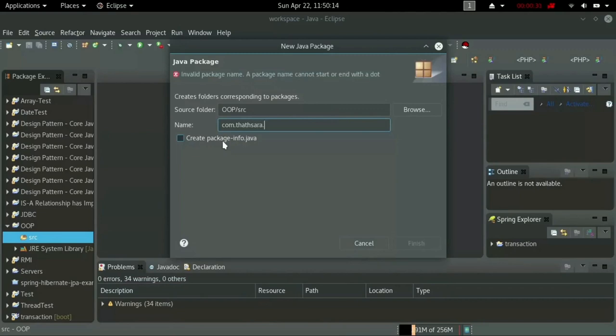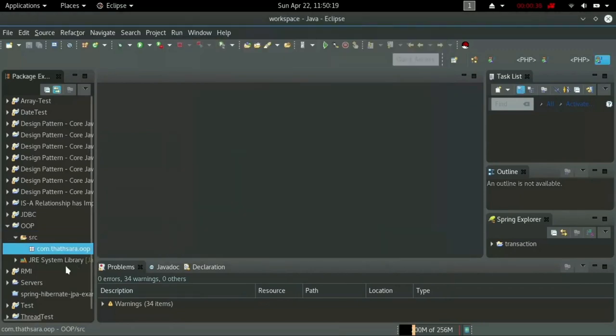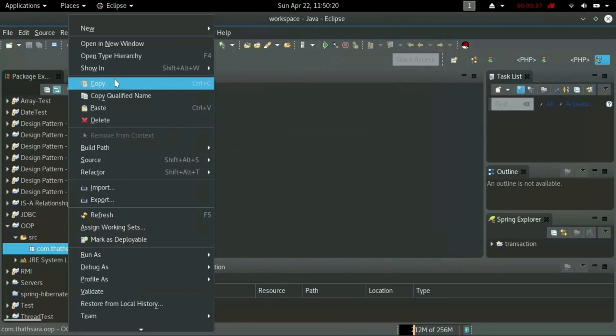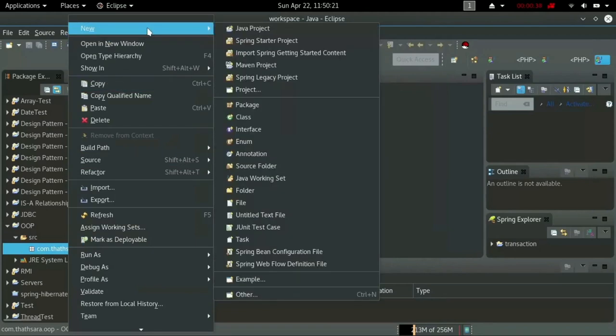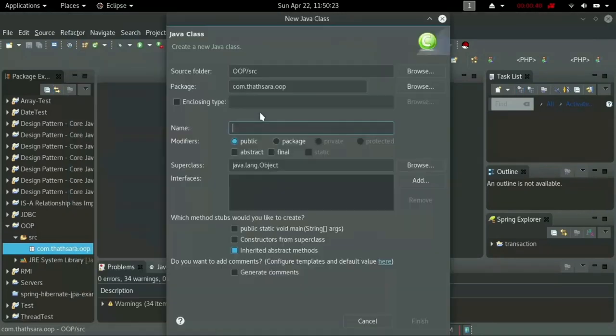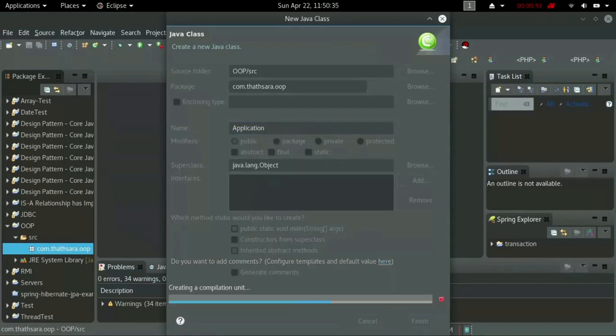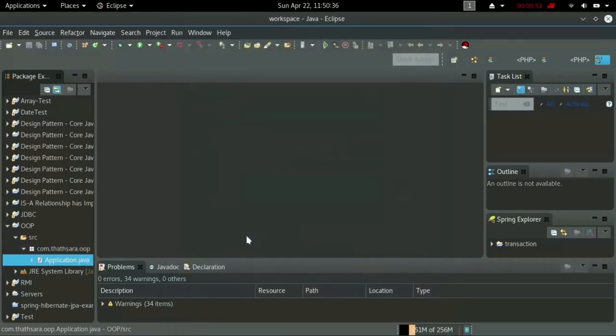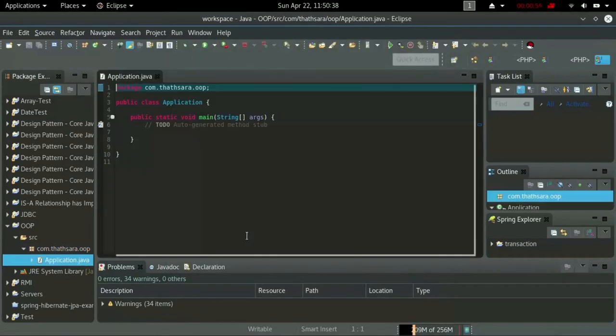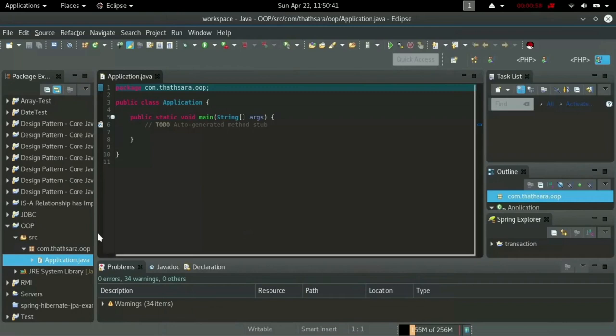Now right-click on your package and add a new class. Type your class name and click Finish. If you want to add main method, tick on public static void main. Here we go, there is your application class.